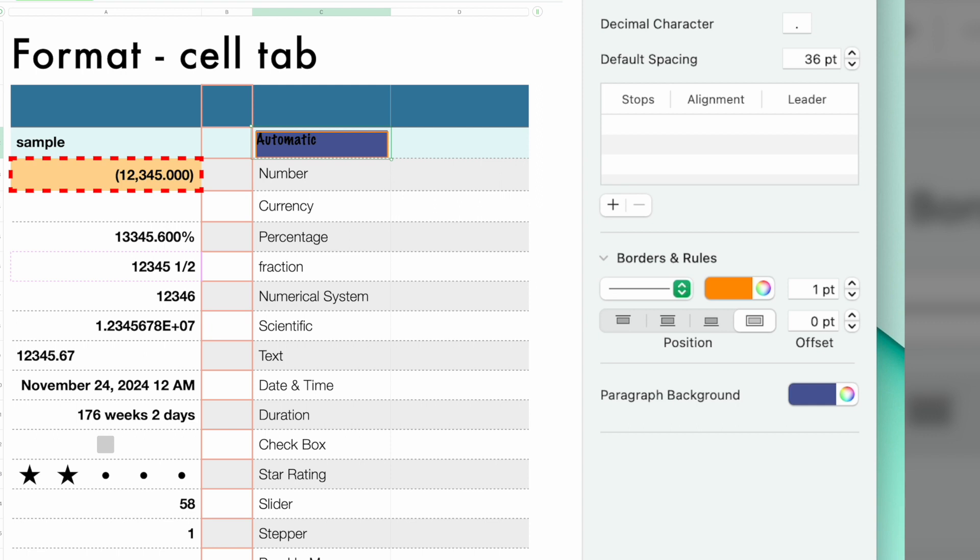Again, it's cosmetic to your spreadsheet. The most important content is in your spreadsheet or your numbers. All of this other stuff is just to dress it up. All right. That pretty much covers the text.